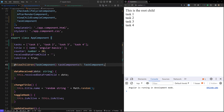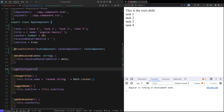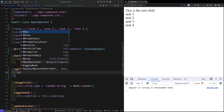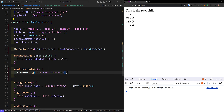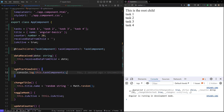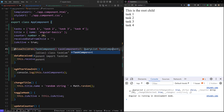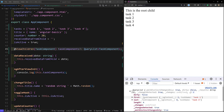Now we can access this in ngAfterViewInit. Inside ngAfterViewInit, I will console.log this.taskComponents. Now if you check the console we will be able to access all the things. This should be of type QueryList — since we are getting multiple task components, the type should be QueryList, which should be imported from @angular/core. QueryList is something like an array type which we can loop over.